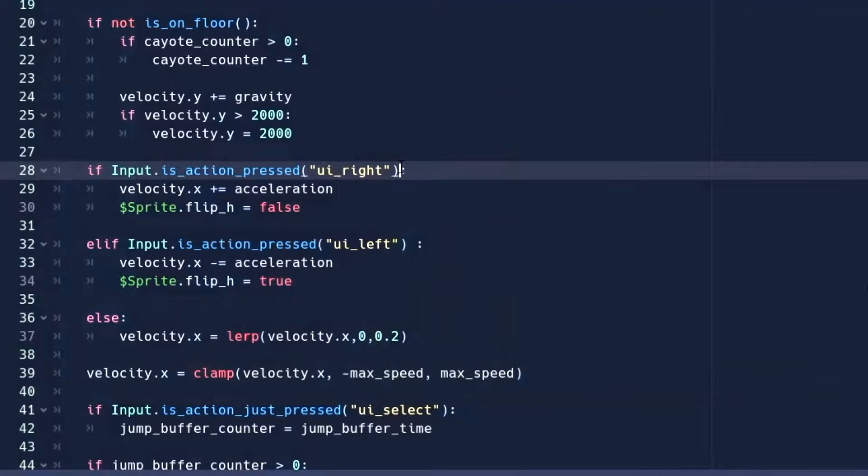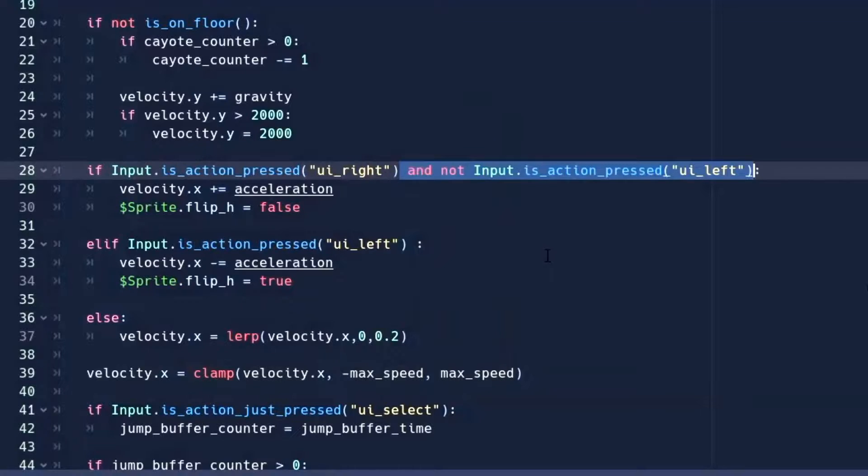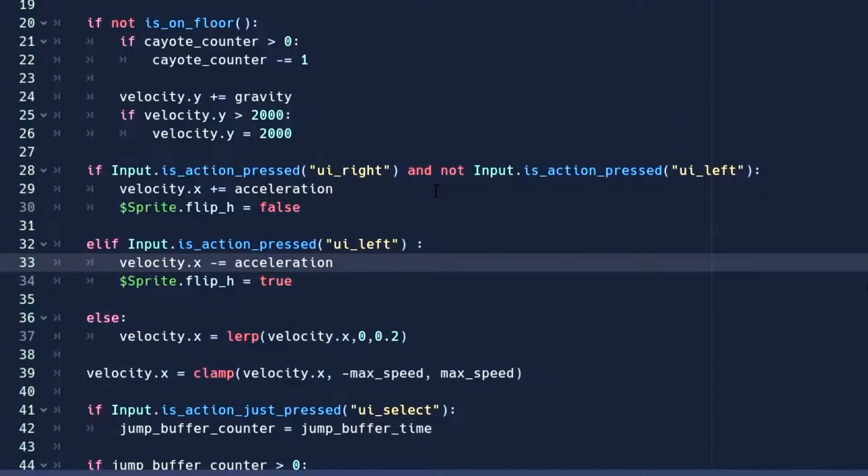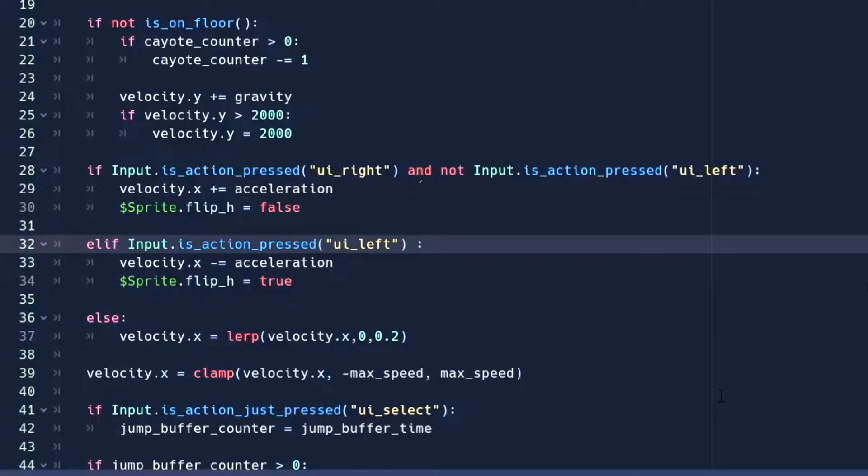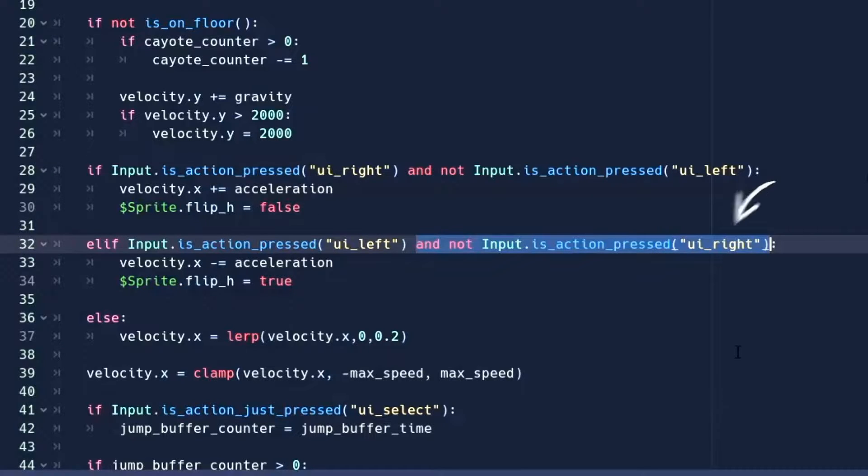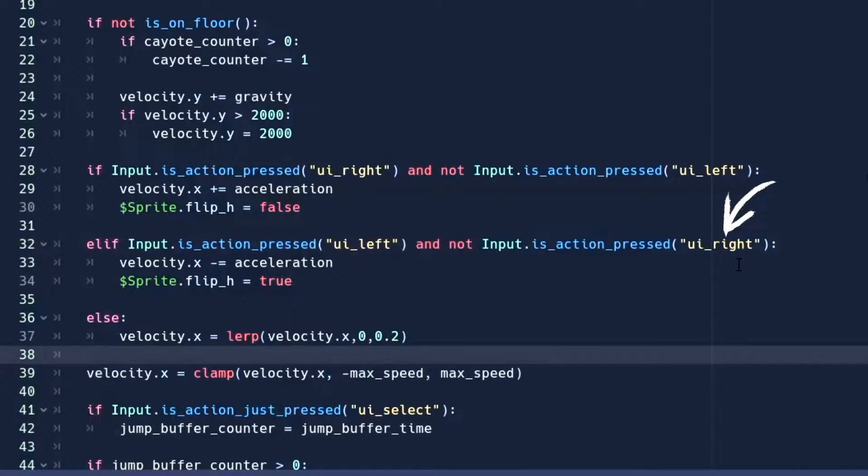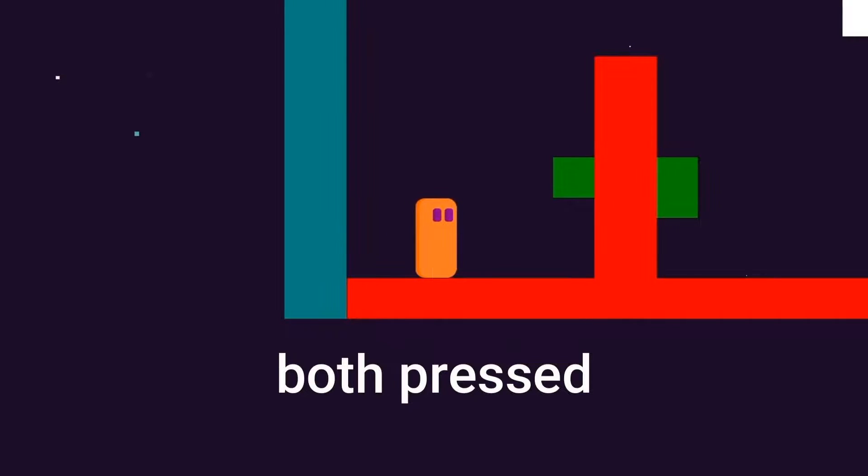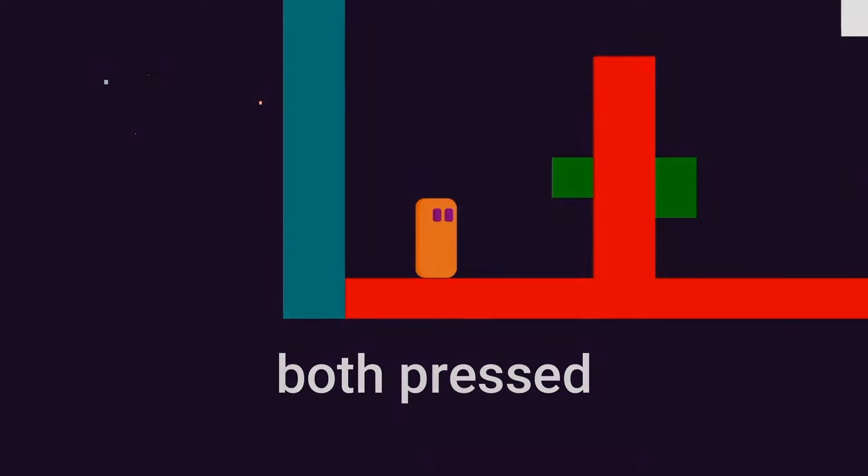So for that, when we're detecting the right arrow key, we need to add one more condition that will make sure the left arrow key is not pressed. Similarly, we'll make sure when we press the left arrow key, the right arrow key is not pressed. And now our player will not move when we press both keys at the same time.